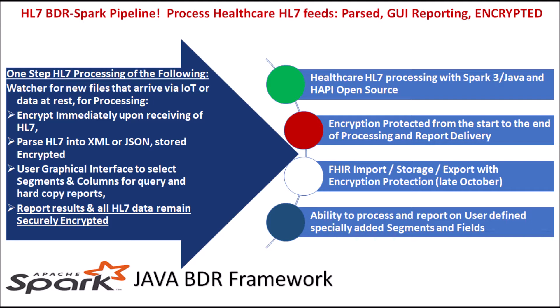This video shows how our graphical interface allows a user to select specific HL7 segments and fields from the JSON data lake or tables to generate needed online reports and, if required, to export the data to a CSV file.